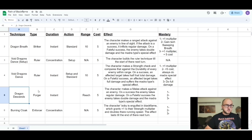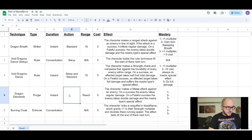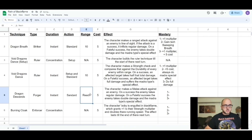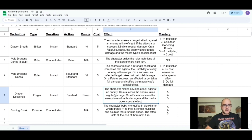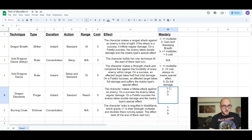The next one is Dragon Descend, the forger technique. It's instant — just a physical attack — using a standard action. It's reach range since it's a short melee attack, cost is 5. The effect: the character makes a melee attack against the enemy. On a success the enemy takes regular damage; on a fateful success the enemy takes double damage and the madra type special effect triggers — which is flame and destruction.